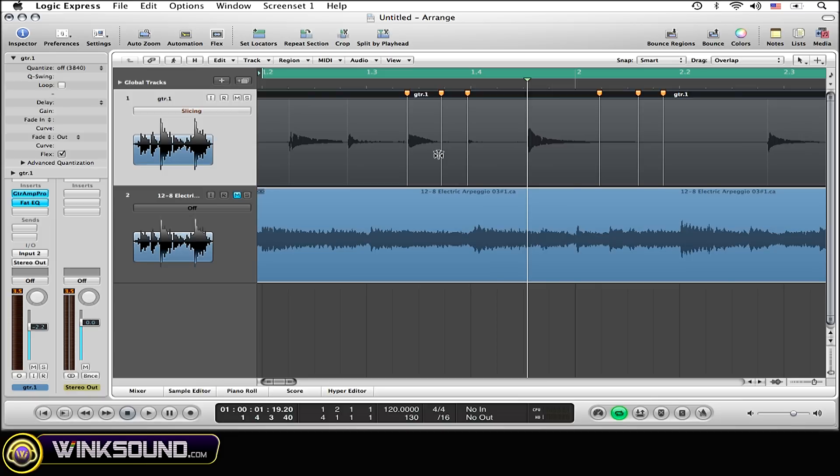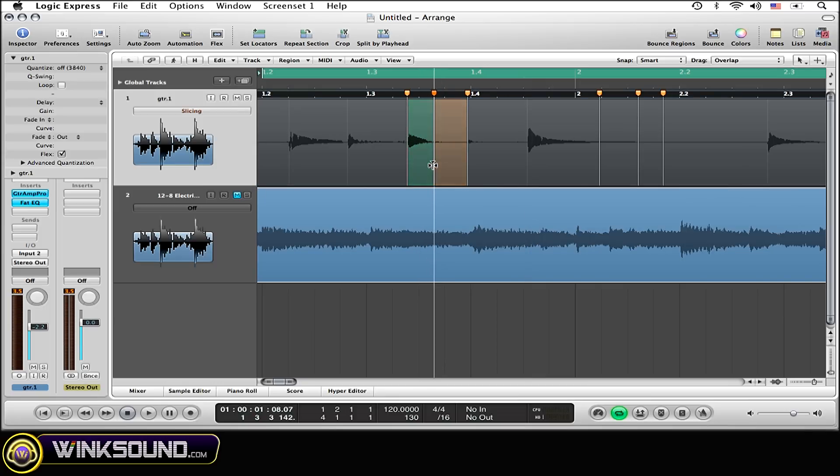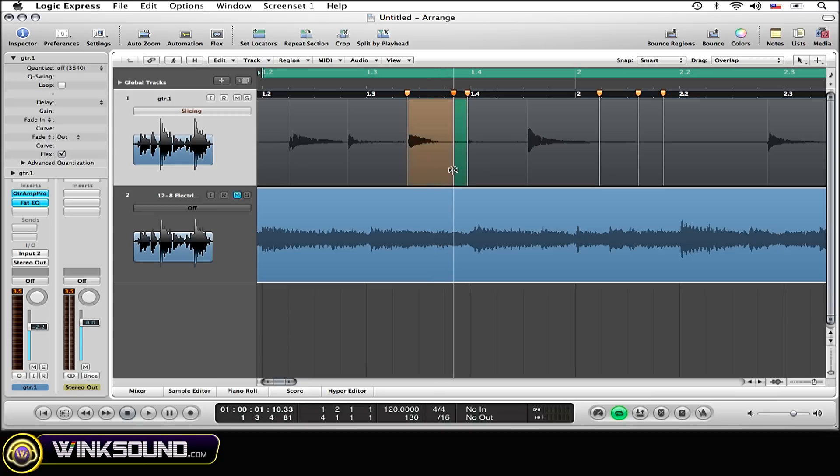Now when you click and drag a Flex marker, it's only going to drag the audio up until the next transient marker. That's where it's going to stop, as you can see.